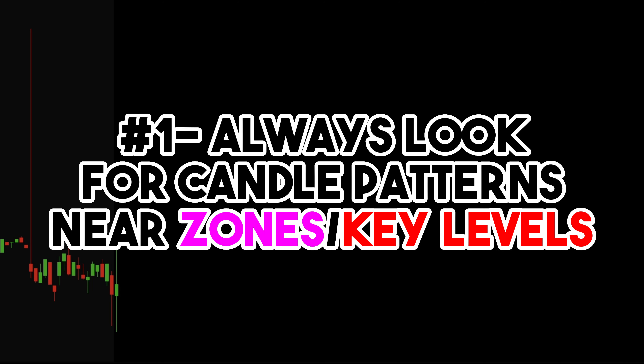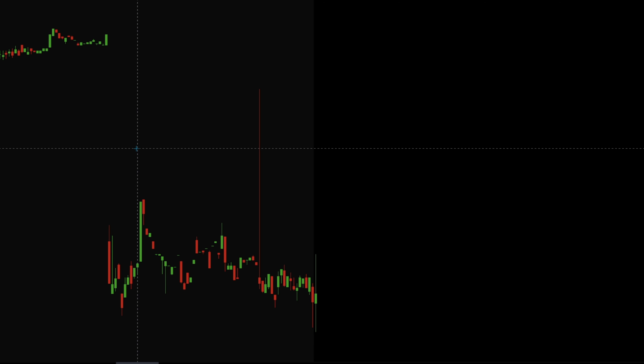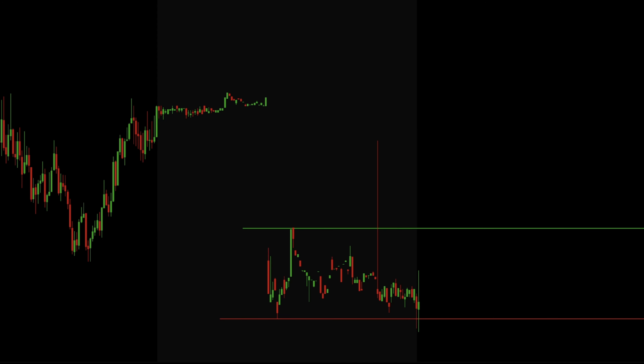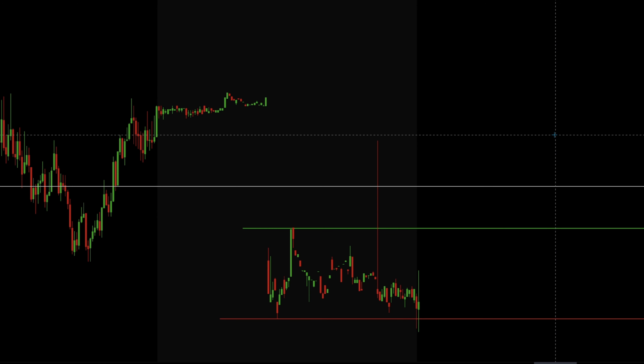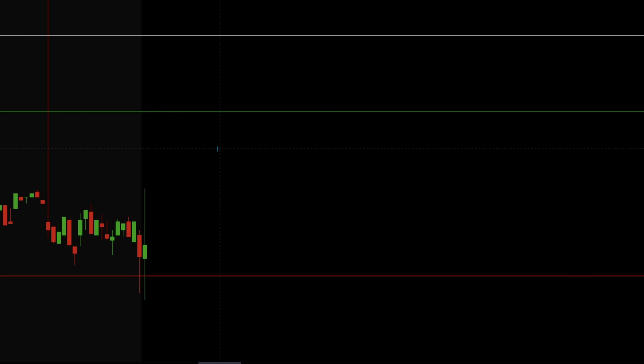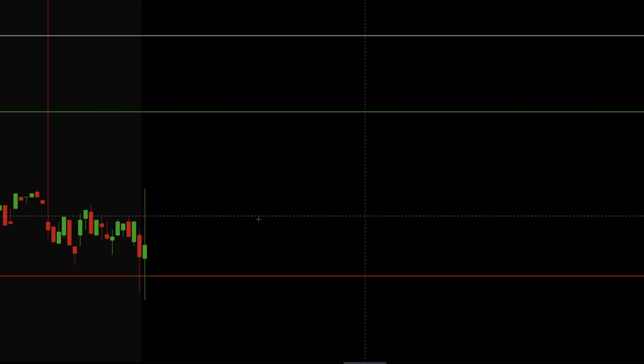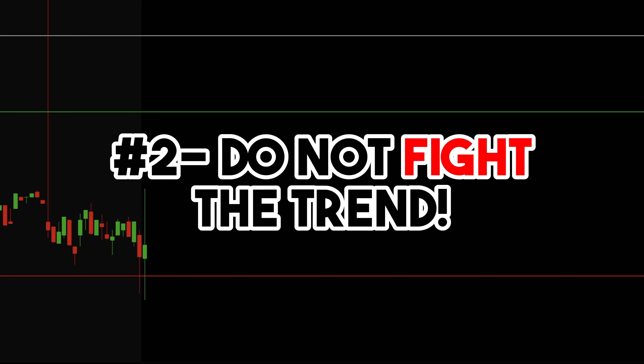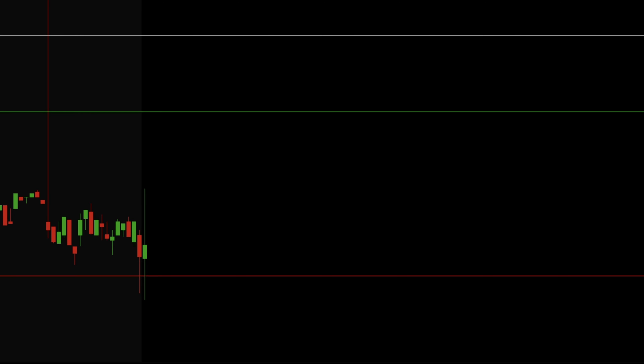Now let's go over to a chart and see how we can use these candlesticks. Before we see an example, there are two things I want to mention that are very important. Number one: always try to trade near zones or key levels. This is super important so you do not get caught up in chop. Number two: it is so important to not fight the trend. Let the stock show you a trend and then ride the trend, rather than trying to predict the top or bottom. That is the number one reason most new traders end up losing a lot of money trading.